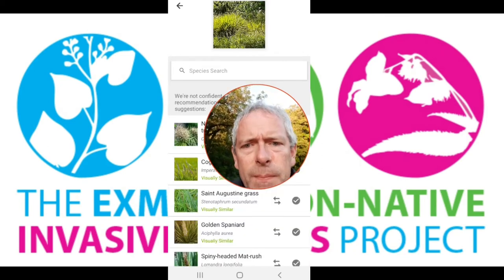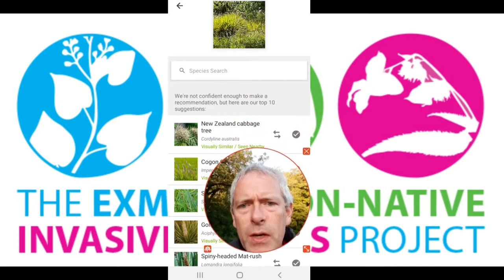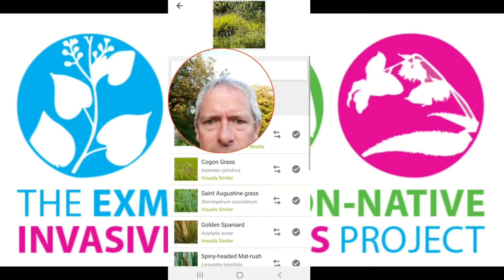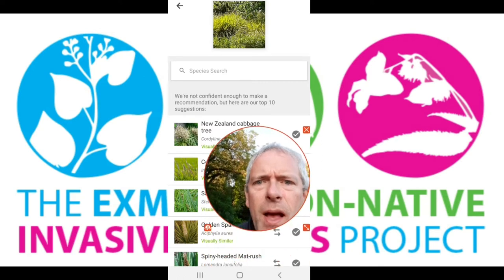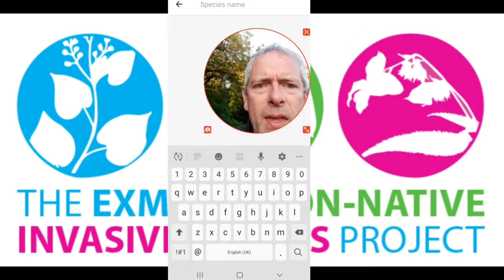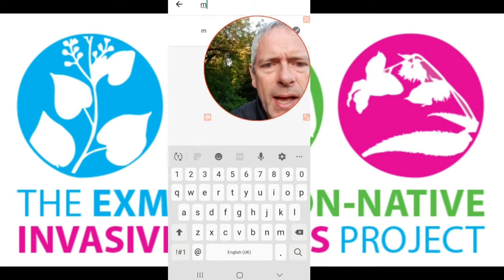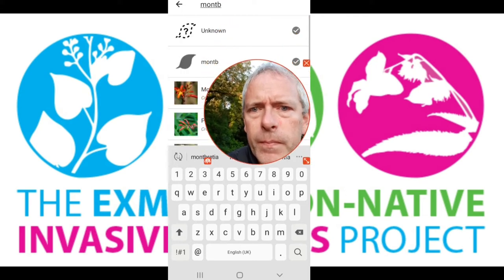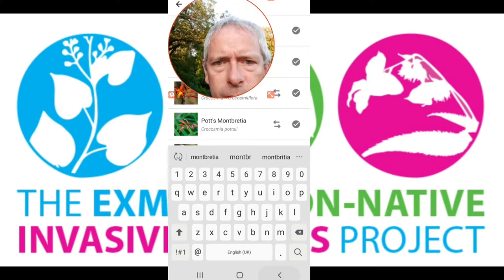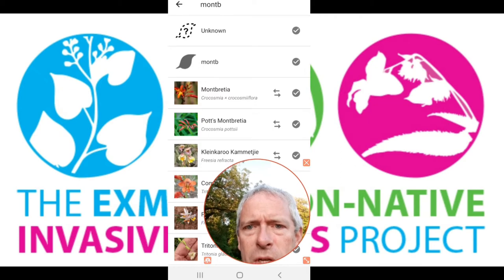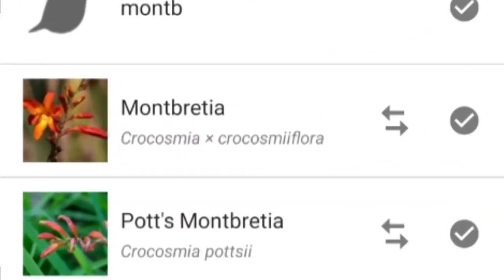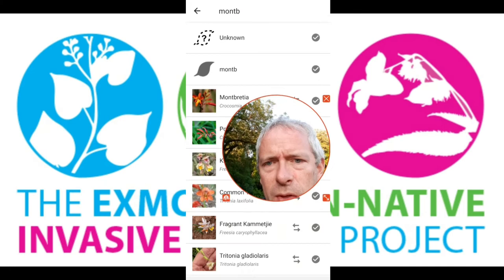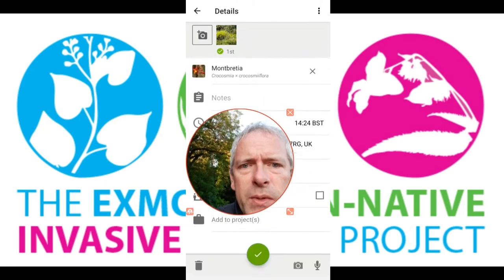If you've got an internet connection it will straight away start trying to guess what it is. My picture is not very good and it hasn't really got it at all — a closer-up picture would get it much better. Because it hasn't found it, I'm going to come in here and search for 'Montbretia' — and there we go. We've got Montbretia, and it's the top one we want: Crocosmia x crocosmiiflora. Not Ponce Montbretia or any of the others, just plain Montbretia. We'll select that as our identification.